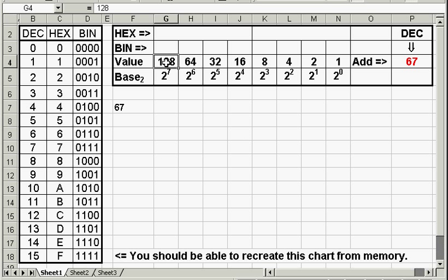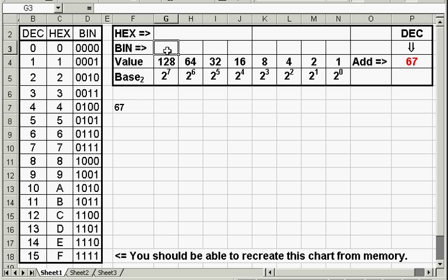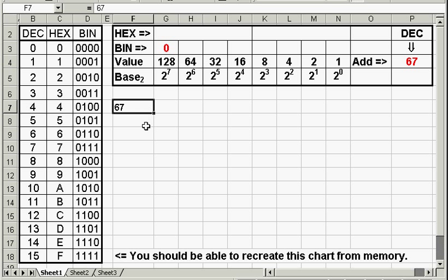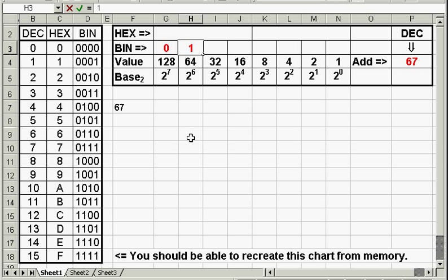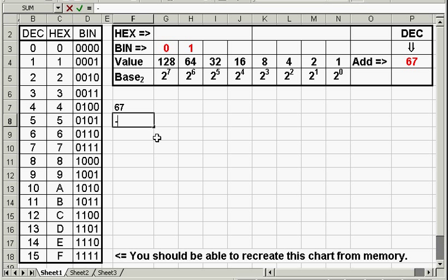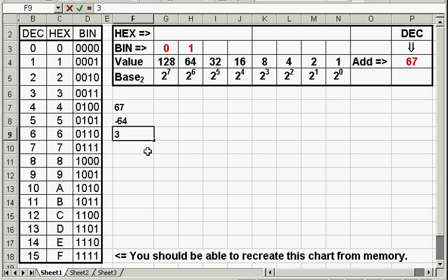Will 128 go into 67? No it won't. 128 is bigger than 67, so that is false. Will 64 go into 67? Yes it will. 64 is smaller than 67. That's a true statement. We subtract 64, which leaves us with 3.